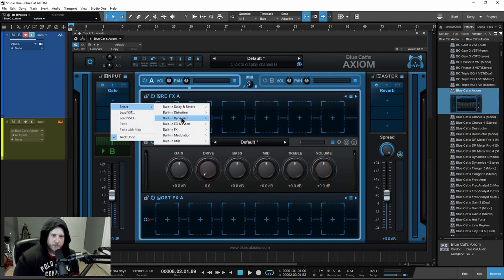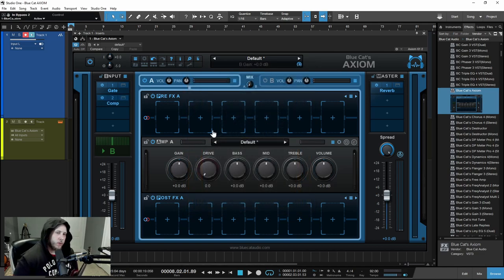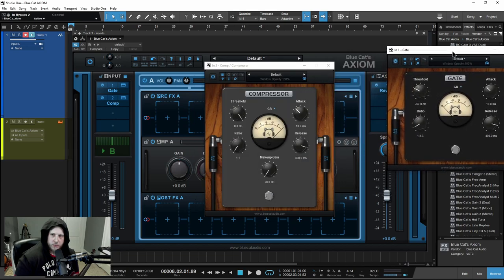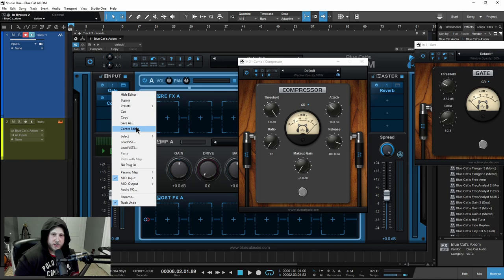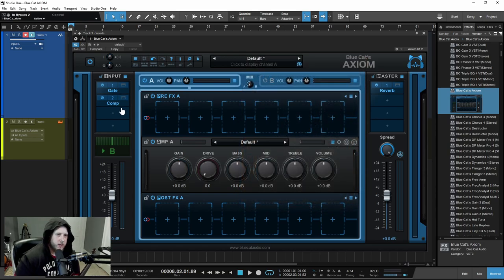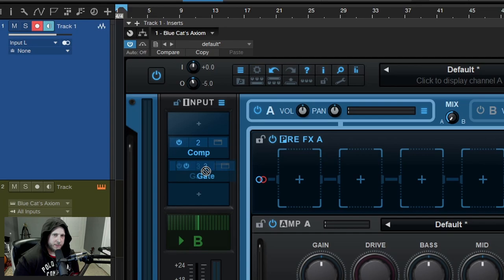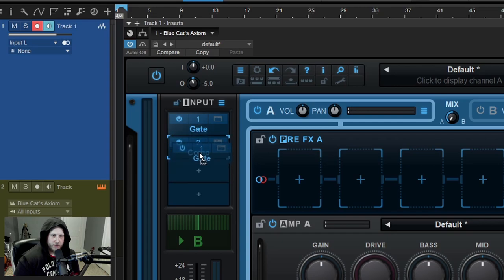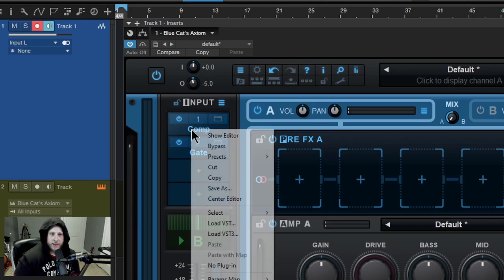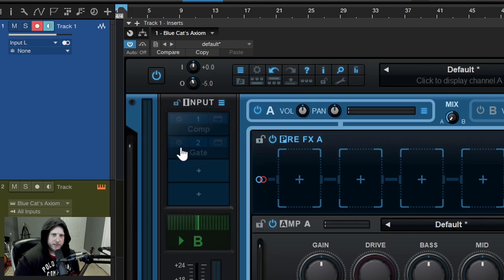I can add more — let me grab a compressor, for example. If I want to open up that interface again, just click this button right here. If you have a bunch of windows open and don't know where anything is, click the name and say Center Editor — that brings it to the center so you can find it much quicker. I can move these things around too. If I want to change how they're stacked, grab it and set it in the middle to flip them around. I can also bypass the compressor or bypass the gate right there.